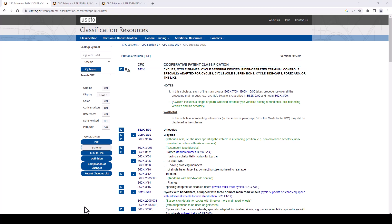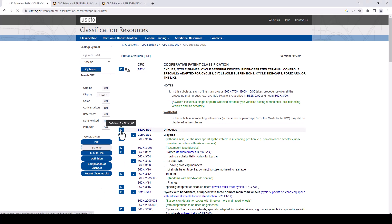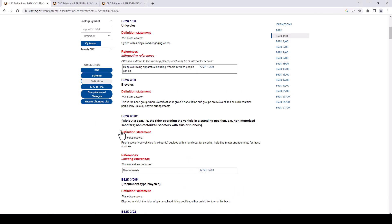If we look, it breaks down even further. There's a huge surprise. We can see B62K and then 1 forward slash zero zero is for unicycles, and that's what we were looking for. So let's just check. You may have noticed these little blue D's over at the side. We'll click on that and we'll get the definition. So we can see the definition for this one right up here at the top, cycles with a single road engaging wheel. We can now confirm that this is the code that we want.